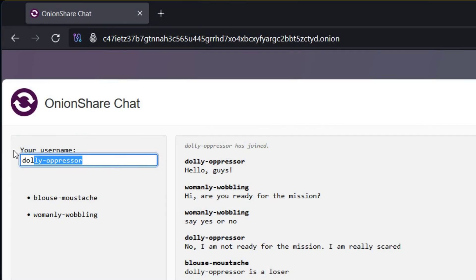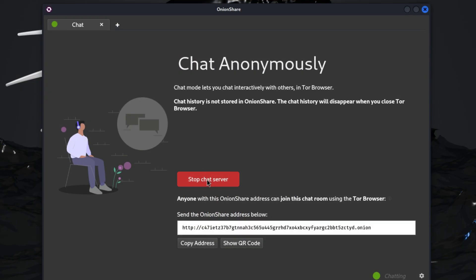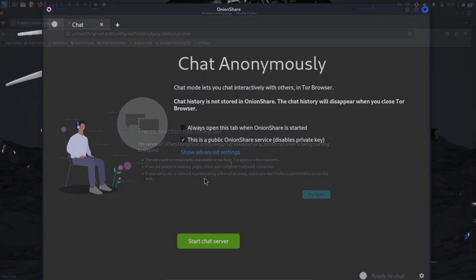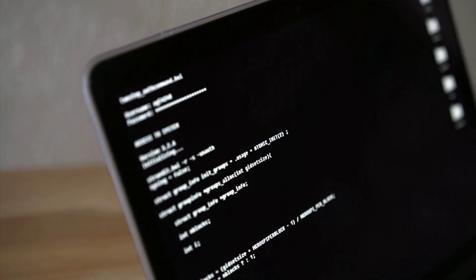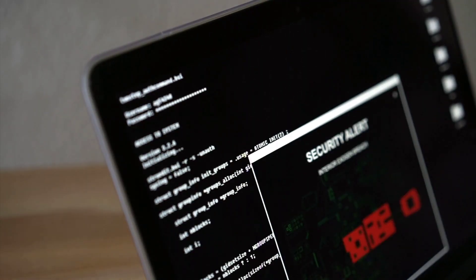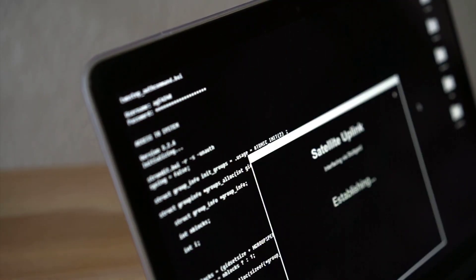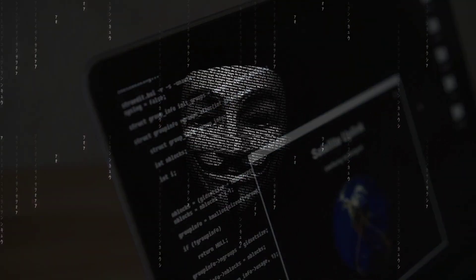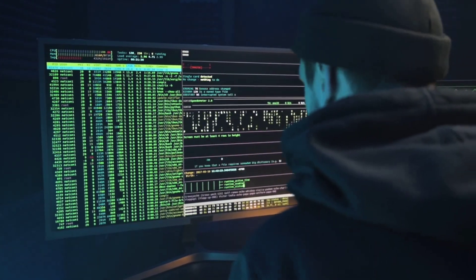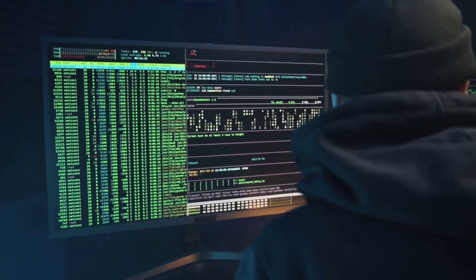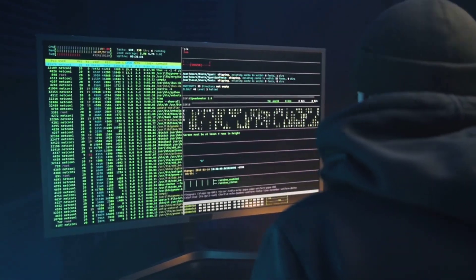Also, you can see that I'm using a fake username to chat, and once I stop sharing the chat server, all the messages will be gone. So this is one of the most secure ways to chat with anyone. Let's see how we can set up our chat server and communicate on the dark web. Let's get started.